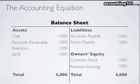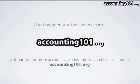We'll go into more detail about assets, liabilities, and owner's equity and what they all mean in some of the other videos on accounting101.org. You can visit our site for more accounting videos, tutorials, and explanations at accounting101.org. Thank you.